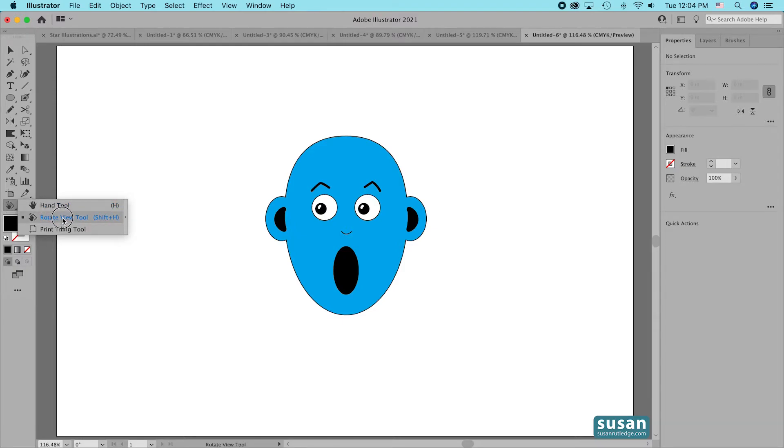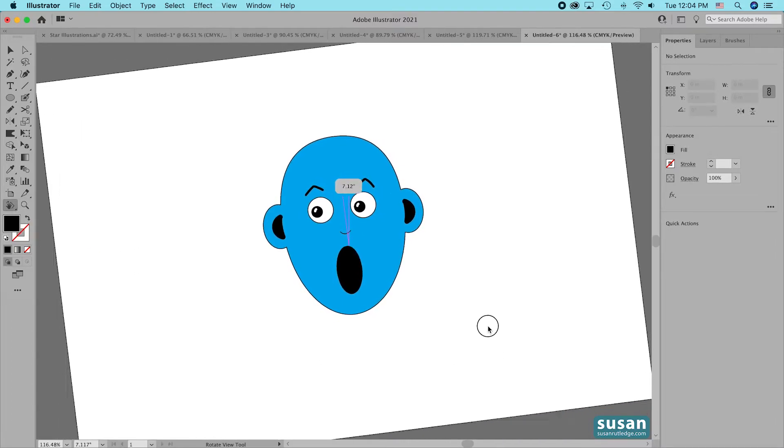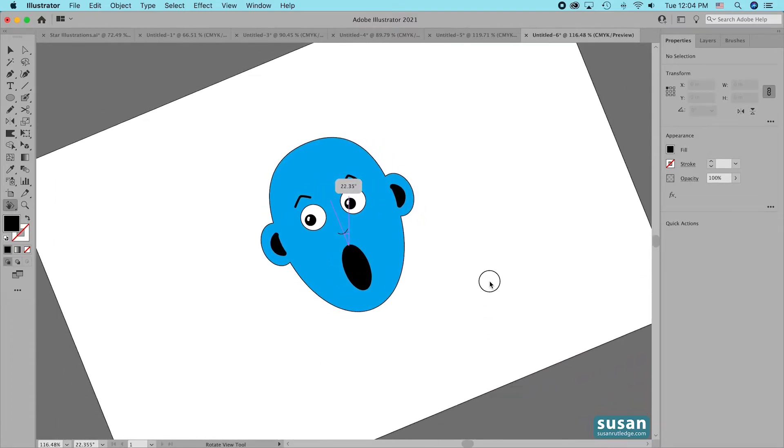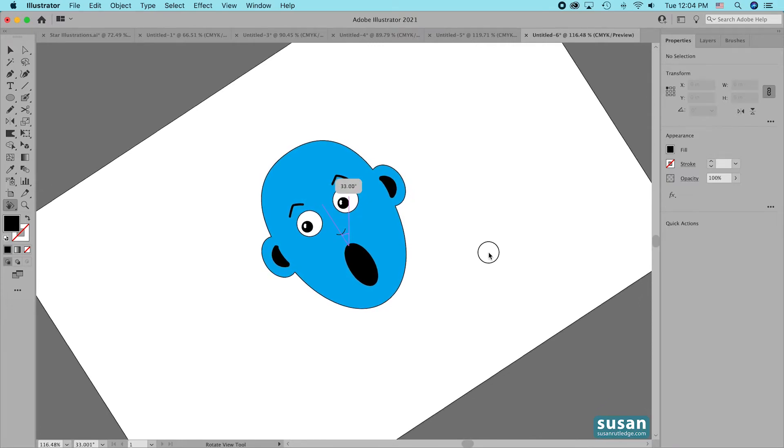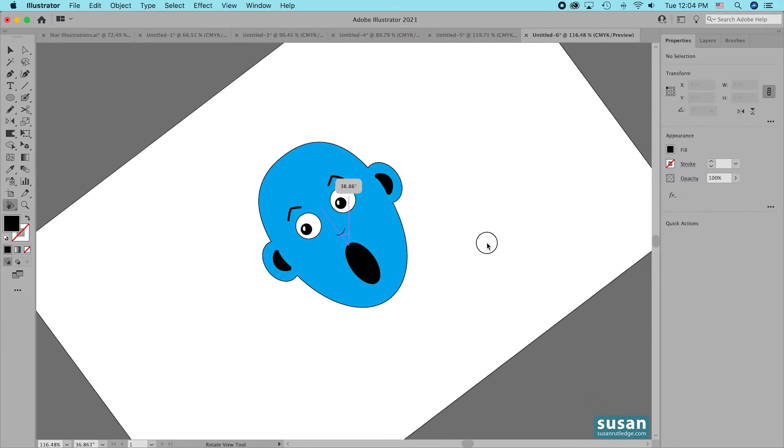We have the Rotate View tool active so all I have to do is press down with my mouse and push in the direction that I want the canvas to move.